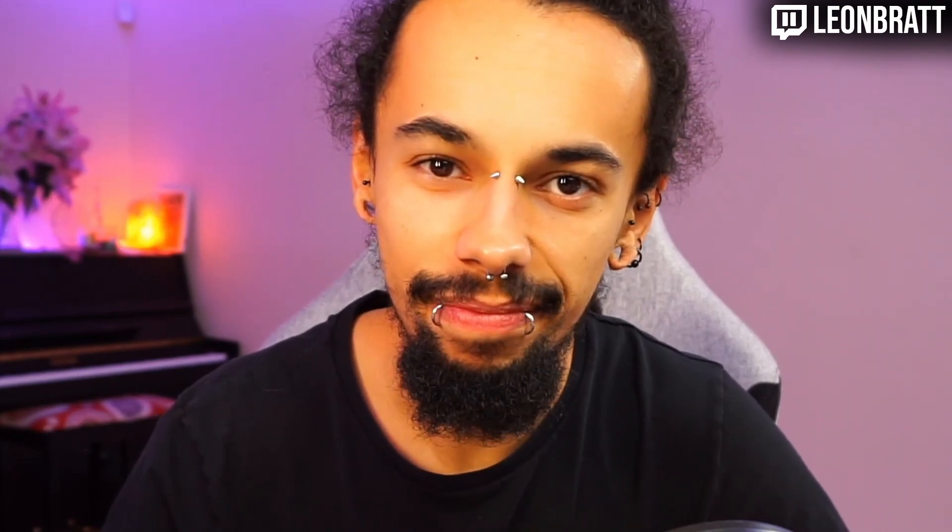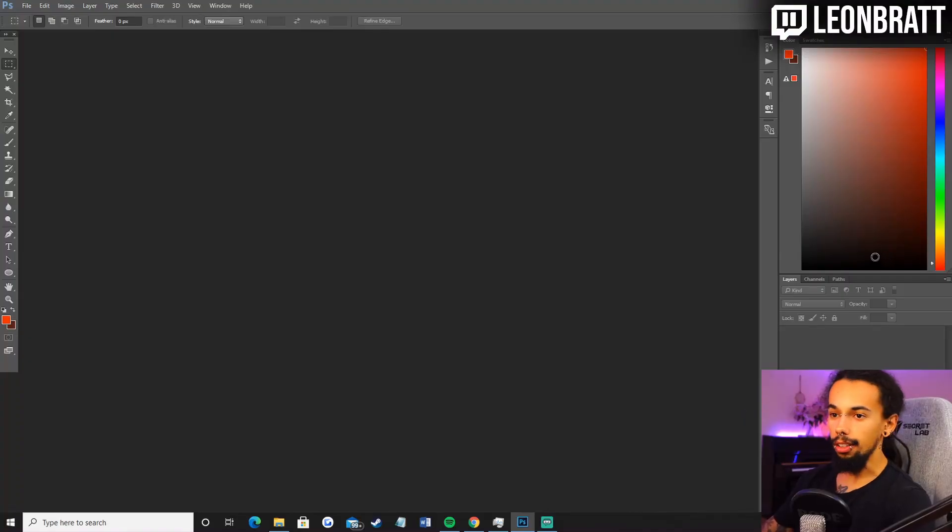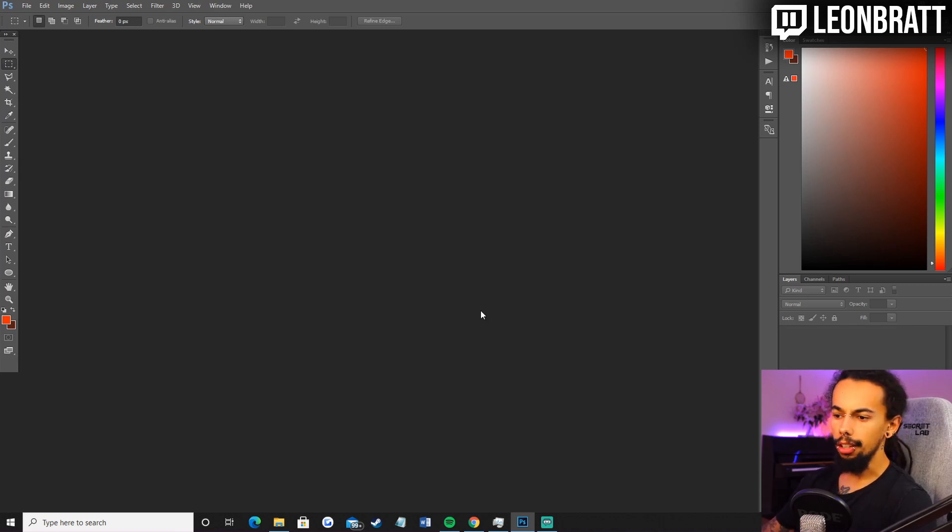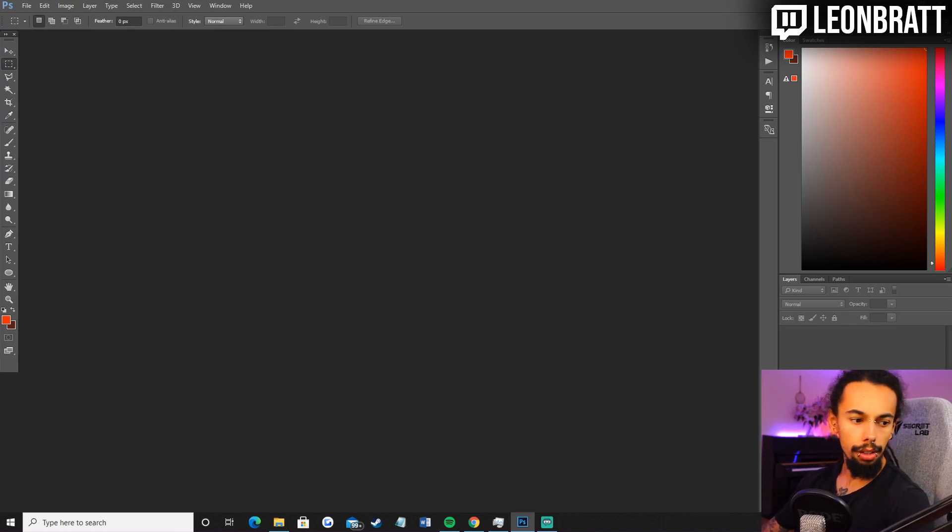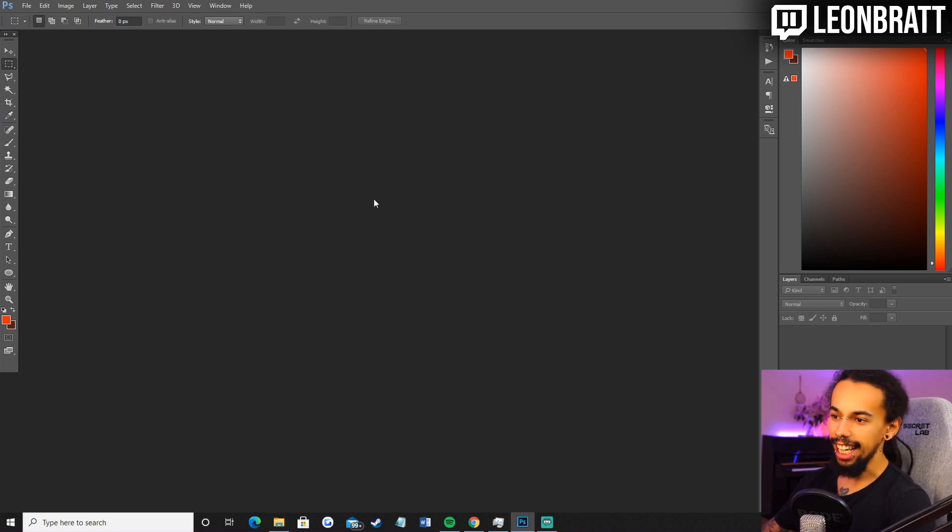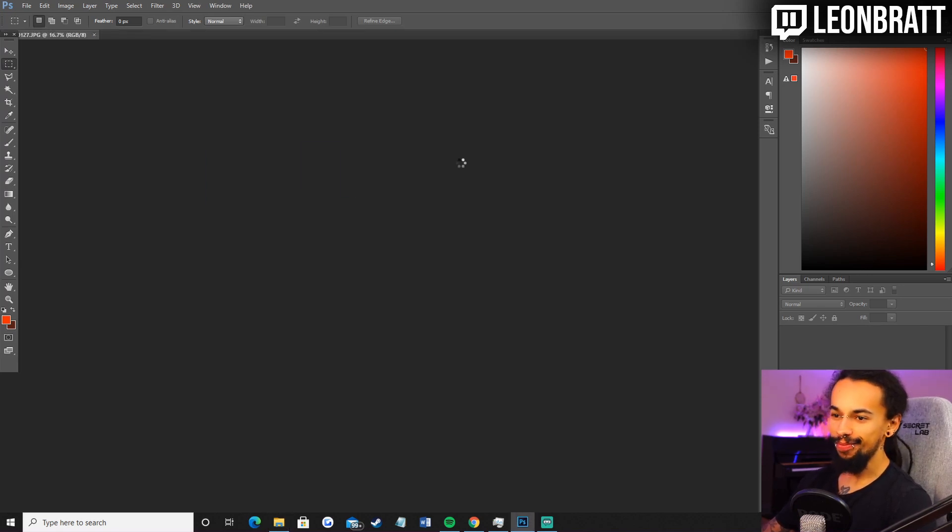Let's get into the video. This is how to make Twitch emotes either on Photoshop or Paint in less than five minutes per emote. Now the first method is going to be on Photoshop. I've taken a few different photos and this is actually one of my emotes that I've already made. This is a stank face emote.